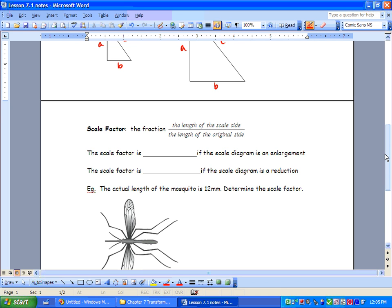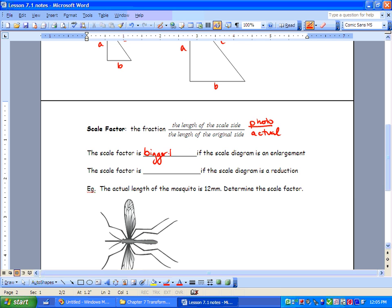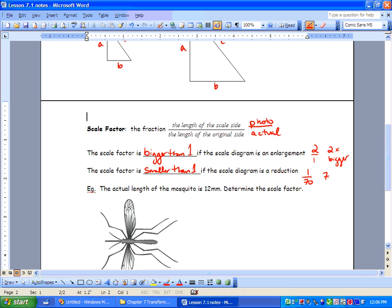Next, the scale factor. We've dealt with our scale statement and now we've got our scale factor — it's a fraction: the length of the scale side versus the length of the original side. I like to say photo over actual; actual always stays on the bottom. The scale factor is bigger than one if the scale diagram is an enlargement — for example, two to one means two times bigger. If the scale factor is smaller than one, the scale diagram is a reduction — for example, one over 70 means it's been reduced to 70 times smaller.